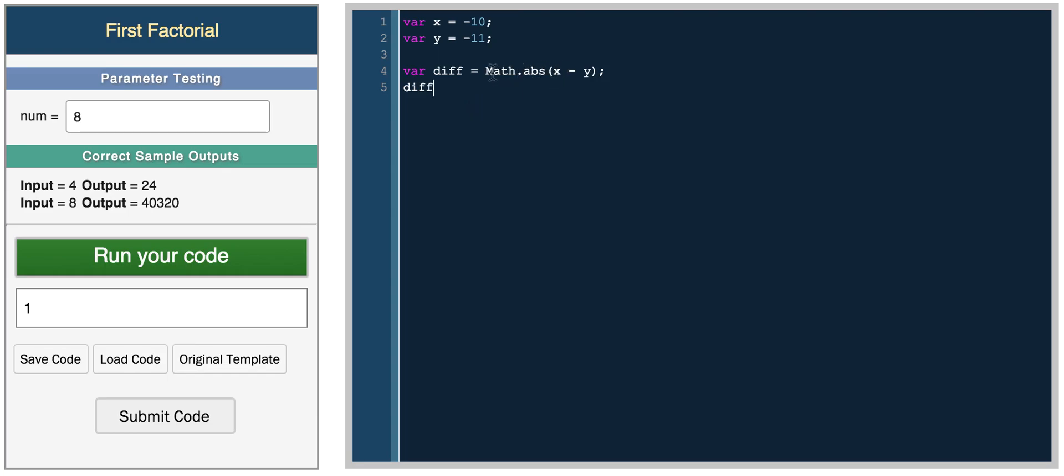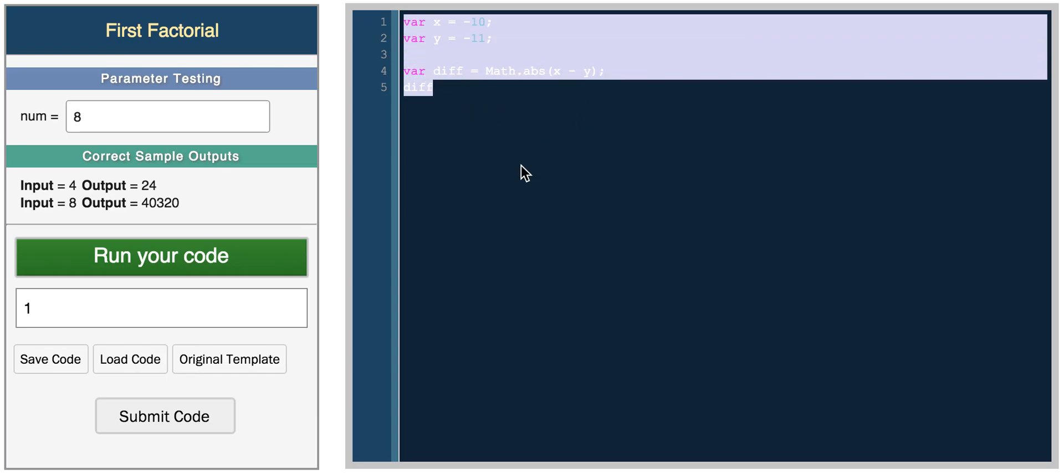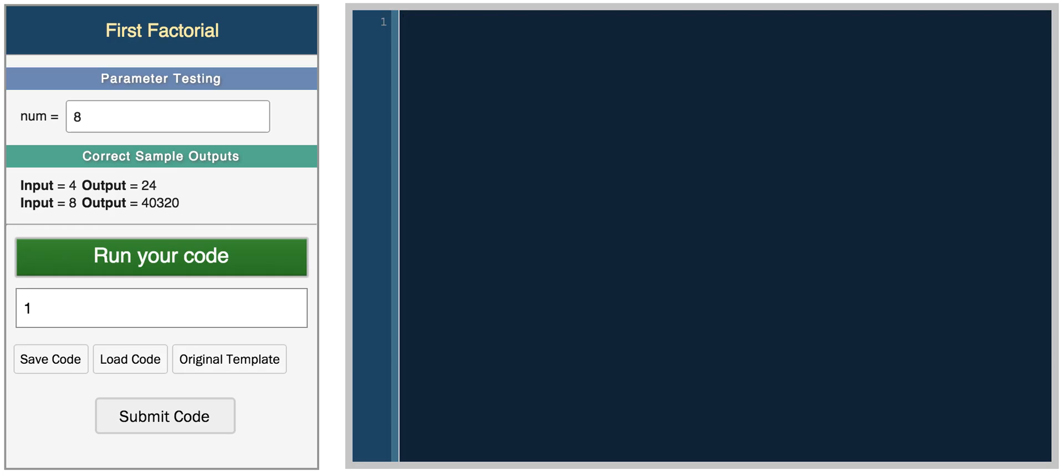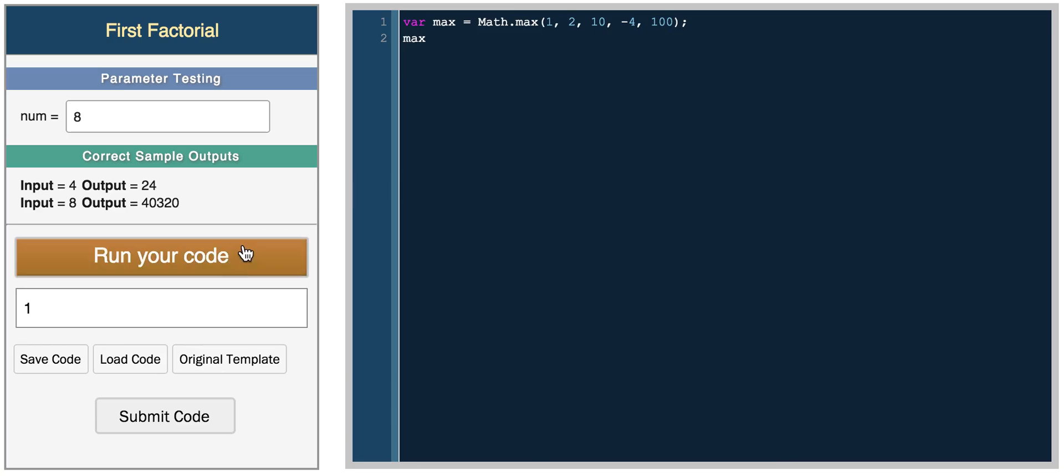Another useful way to use math absolute would be something like finding the range between the highest element and the smallest element in a list. So for example, we can do something like var max equals math dot max, which is a math function to get the maximum value of a list of numbers. So you could do 1, 2, 10, negative 4, 100. So now if you return max, you should get 100.